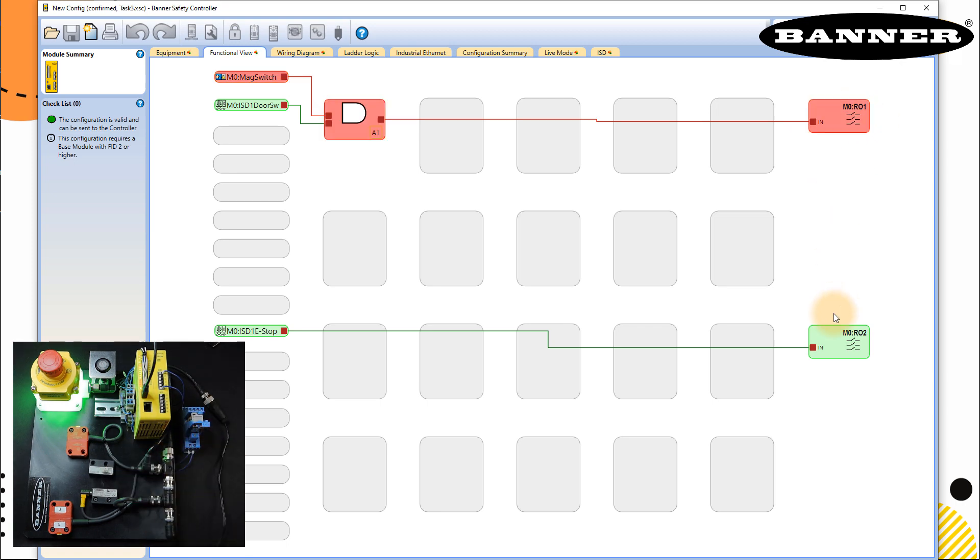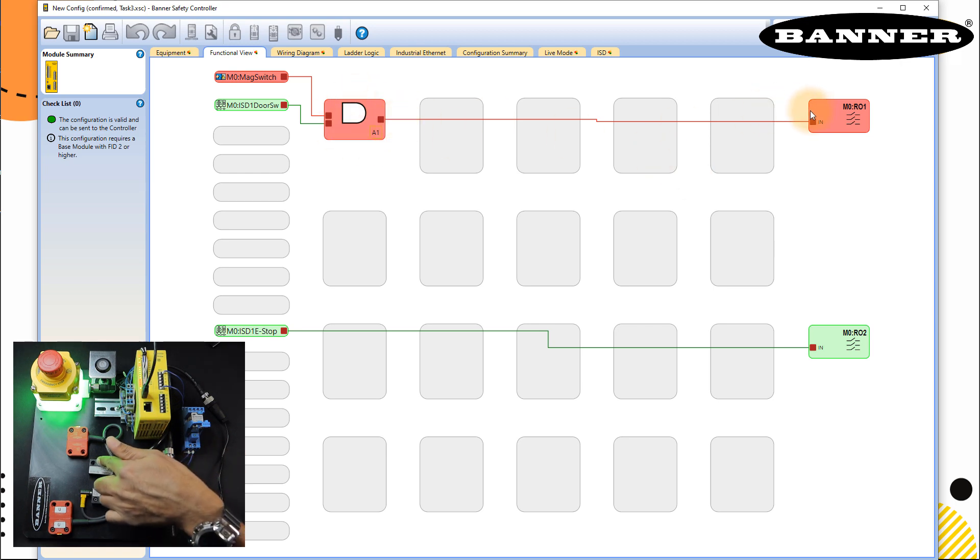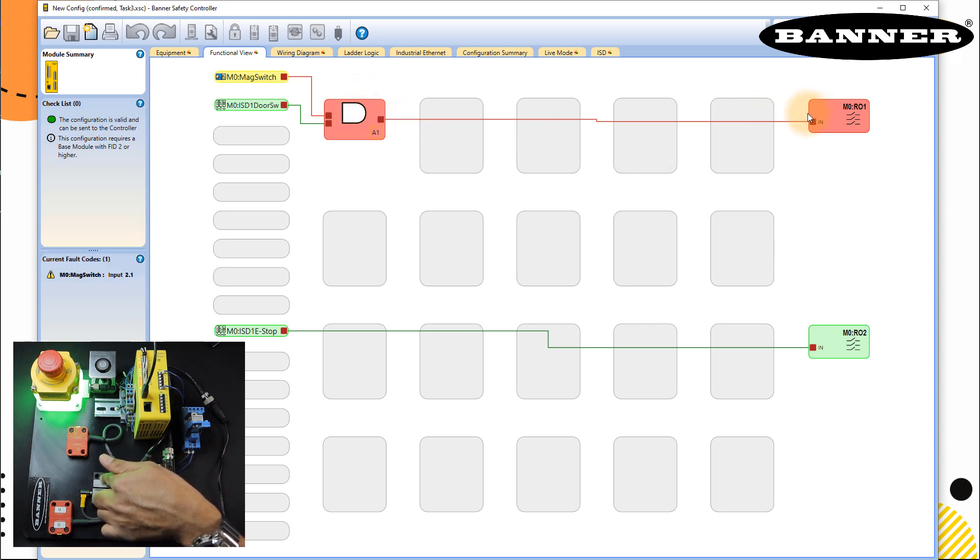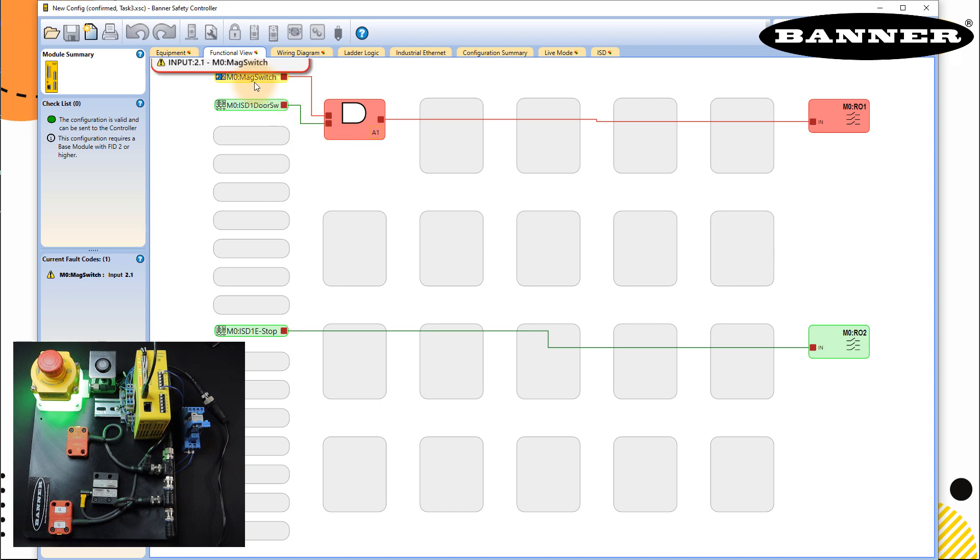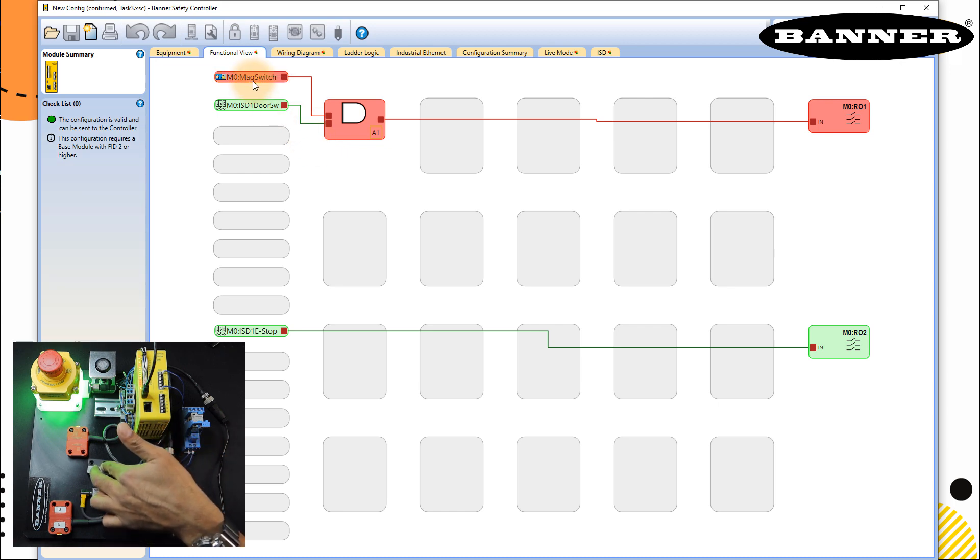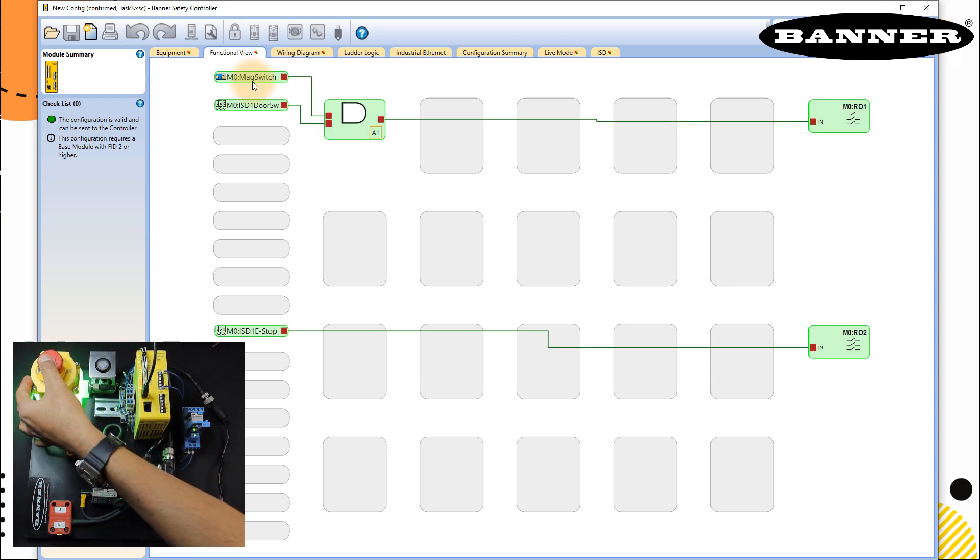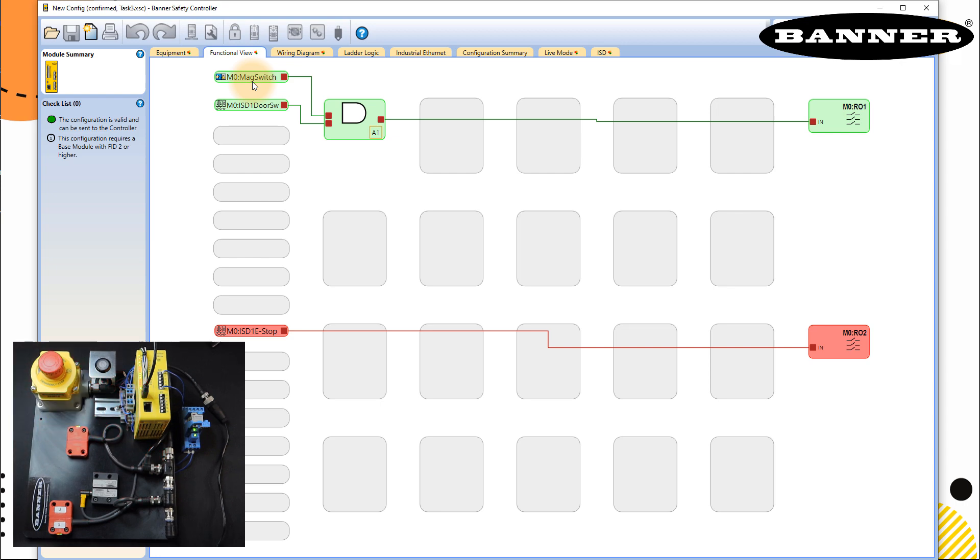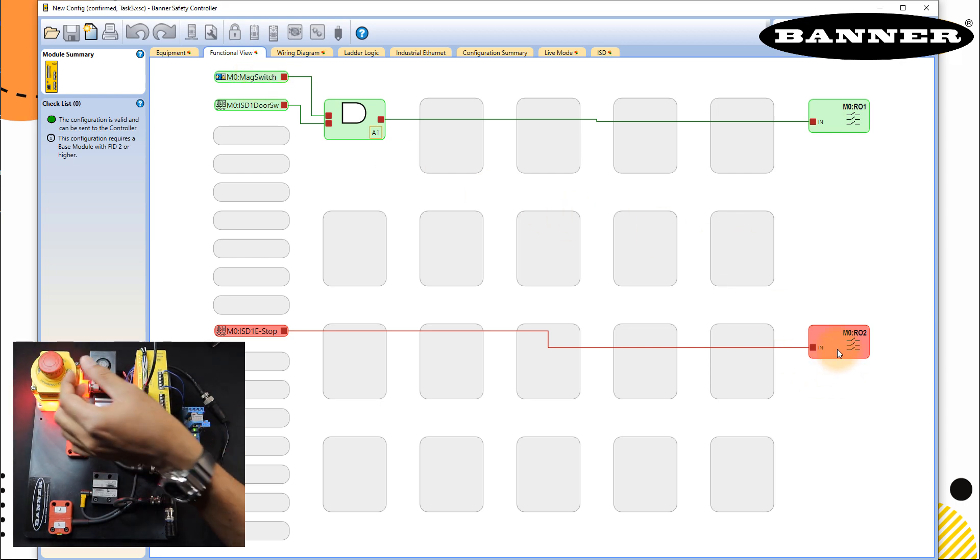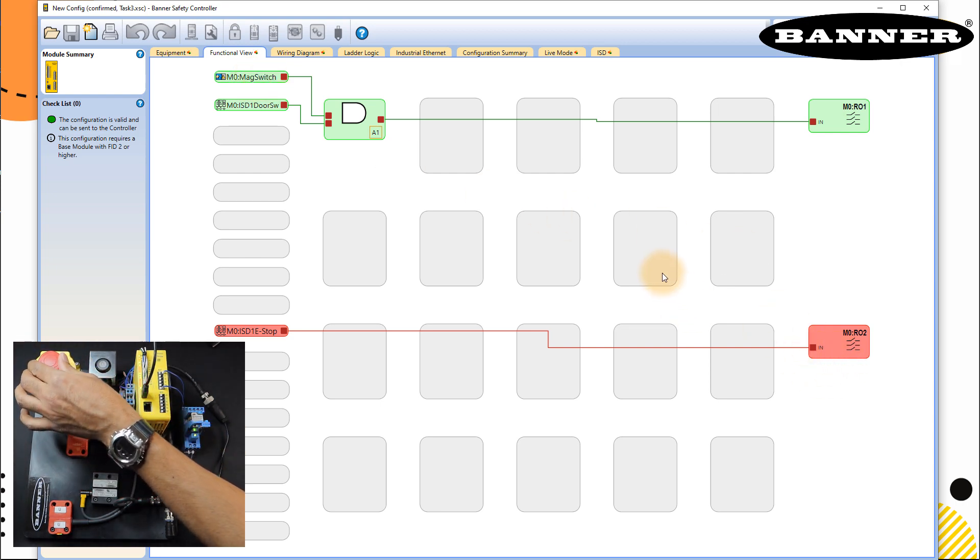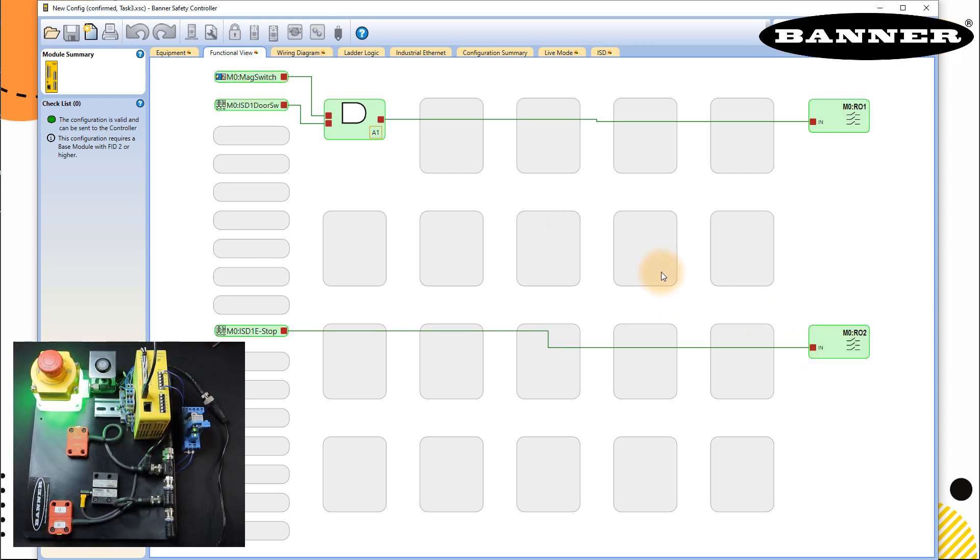Let's check it again. Magnetic switch circuit, this will turn off RO1. Now we have some problem with magnetic switch, it has a false input detection. Now it's live again. Similarly for E stop, my RO2 is off because E stop is pressed. E stop is released, RO2 is true.